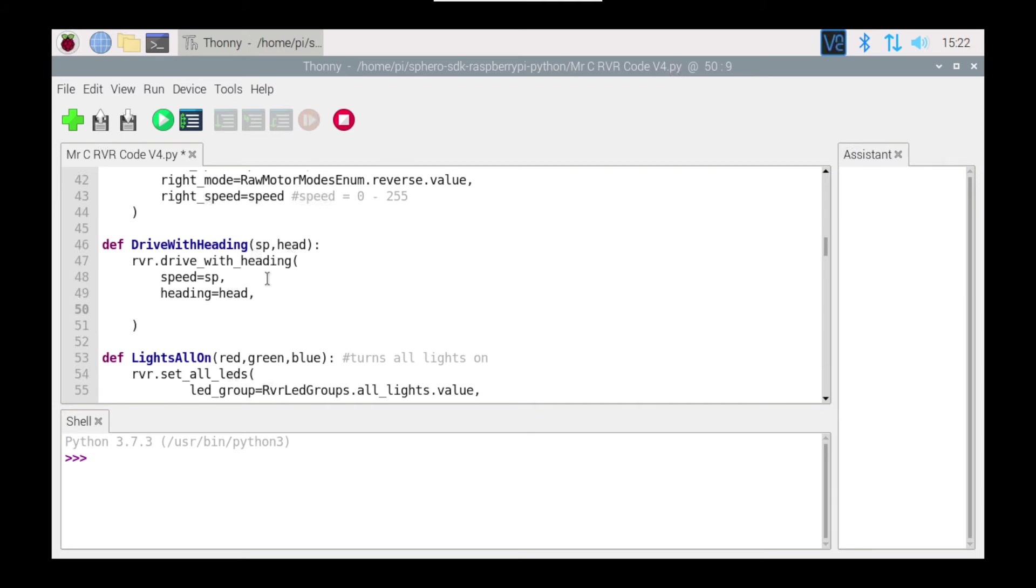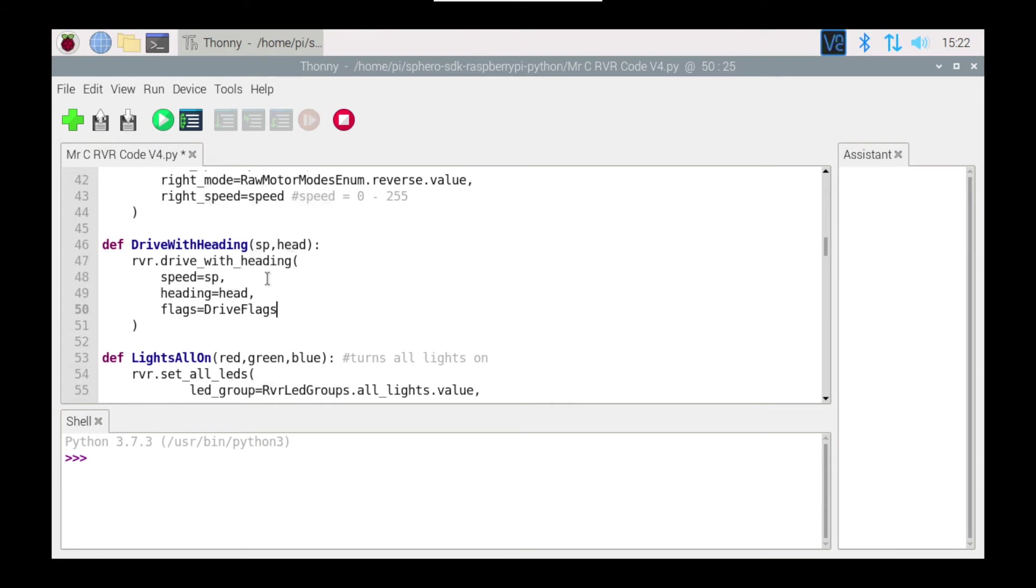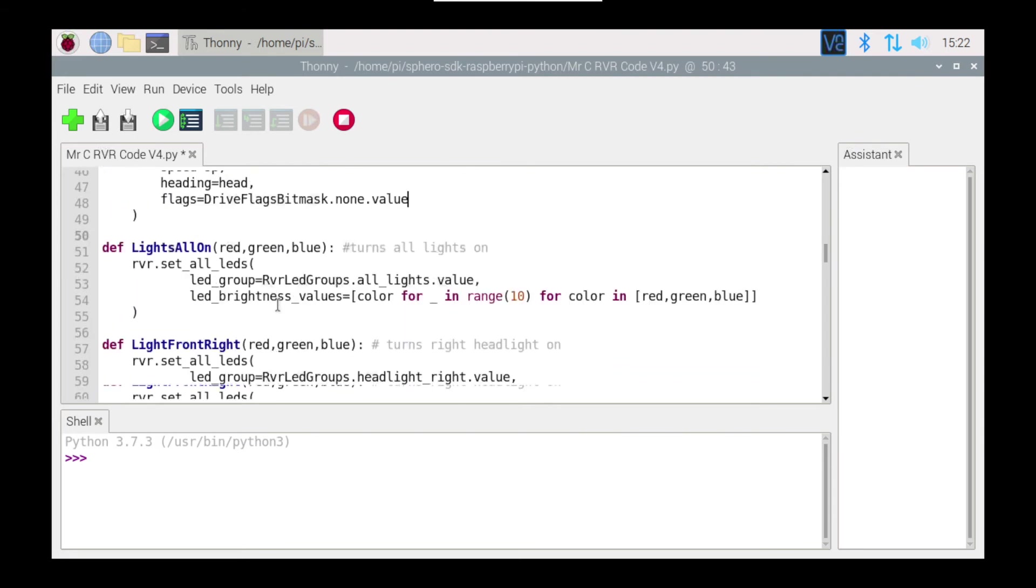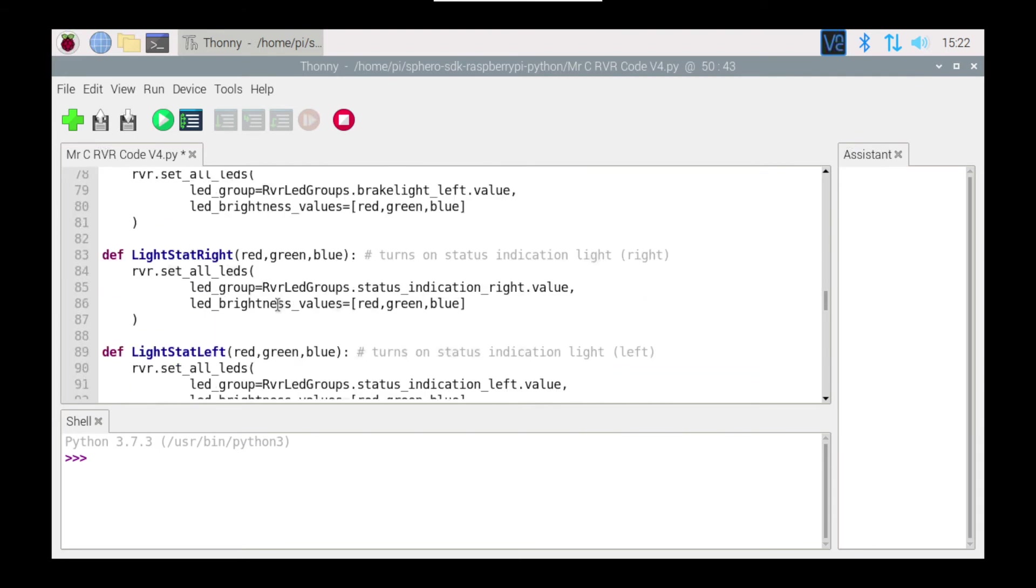I'm also going to use the command that says flags equals DriveFlagsBitmask, got to spell it right, and we're going none. And that should be enough for our drive with heading function. Hopefully that will work, hopefully I haven't typed anything wrong.